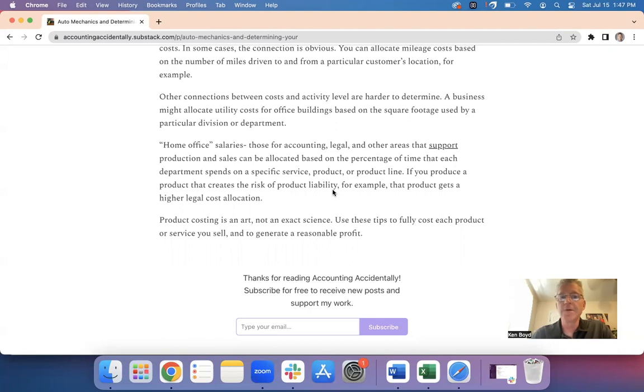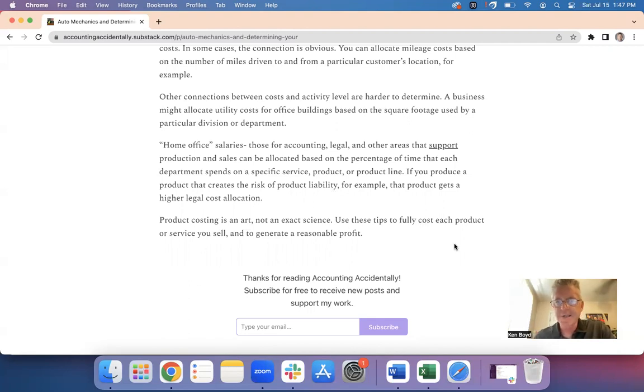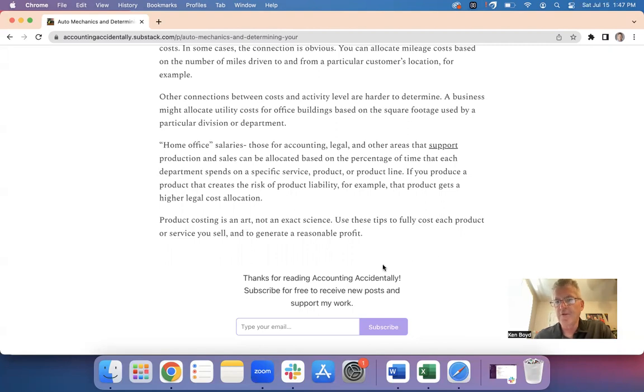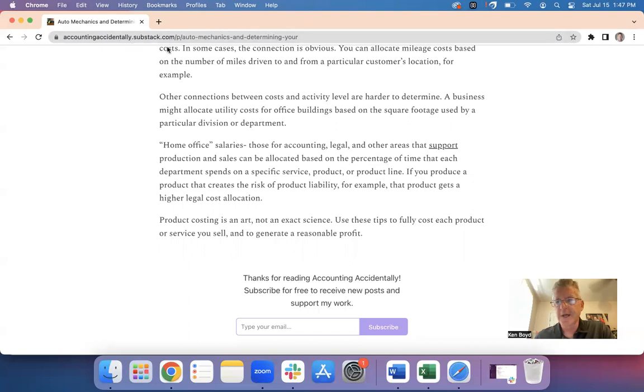So the bottom line here is that product costing is an art. It's not an exact science. You can use these tips to fully cost your product and generate a reasonable profit. Remember, for more information like this, you can go to Accounting Accidentally on Substack, accountingaccidentally.substack.com. Thanks.